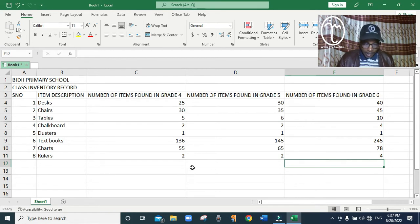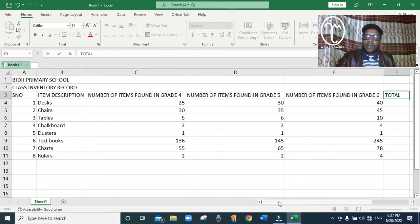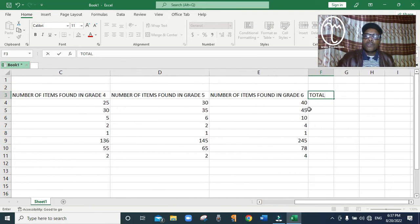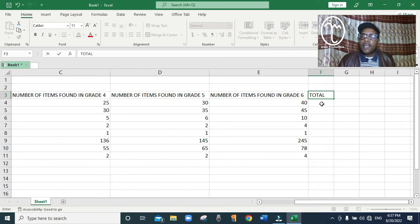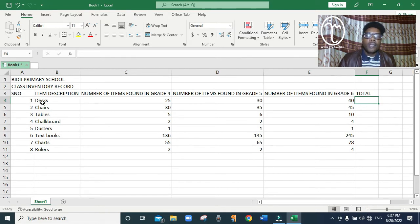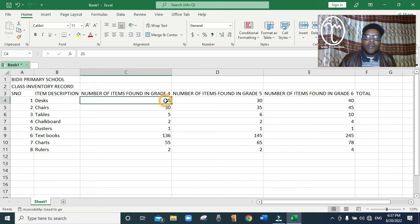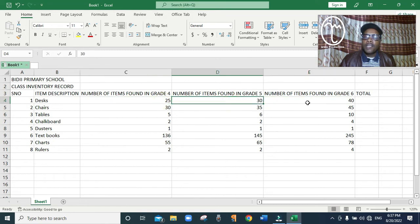Now after putting the data, I want us to have another column — column F — which is going to show the total. So just put a column called Total here. This is where I will calculate using a formula. A spreadsheet has a way of calculating formulas instead of doing it with a calculator or manually. I want to show the total number of desks which are in grade 4, grade 5, and grade 6, so my formula should add 25, 30, and 40.